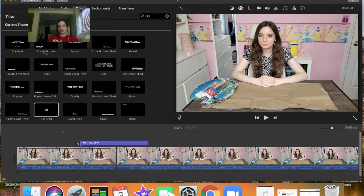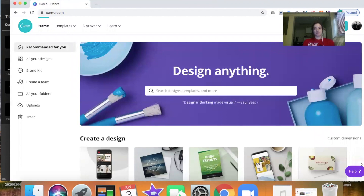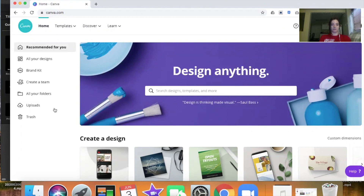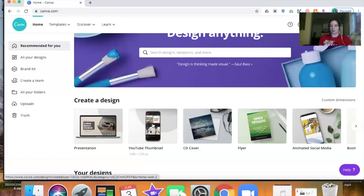There's a website called Canva — it's free to use, though there is a premium version. I like to use Canva for two different things: creating text and images to use in iMovie, and creating my YouTube thumbnails. I use Canva in conjunction with a couple of other websites to create my thumbnails. I could probably make a whole other video just about how I make thumbnails, but for right now we're going to click on the YouTube thumbnail template and create a new project.